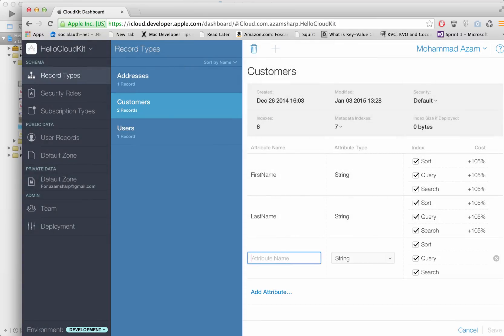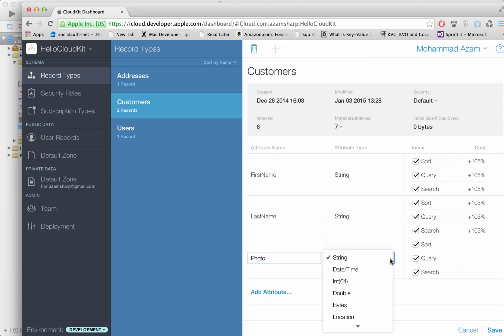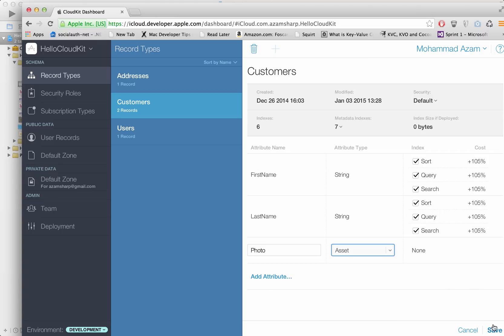Basically pretty much the same way that we have added the first name and last name but in this case instead of having it being a string it will be an asset type. And now we can save it.